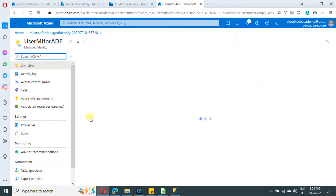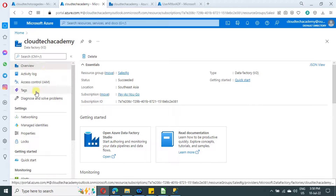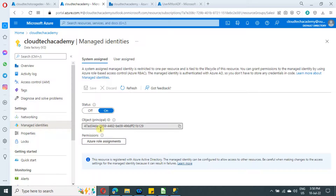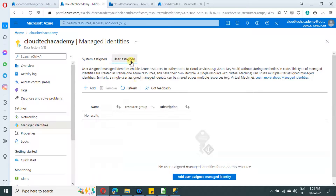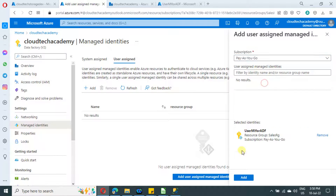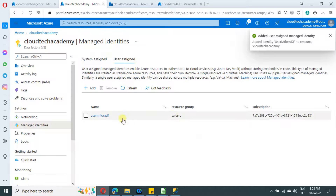Once deployed, click Go to Resource. The user assigned managed identity is now created. The next step is to tag this managed identity to Azure Data Factory. Go to Managed Identities in the Data Factory, navigate to the User Assigned tab, click Add, and select the user assigned managed identity we created. Click Add — we have successfully mapped the user identity with Azure Data Factory.